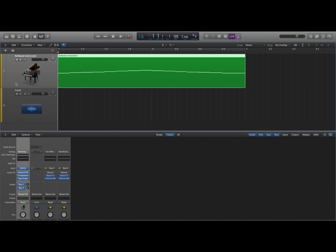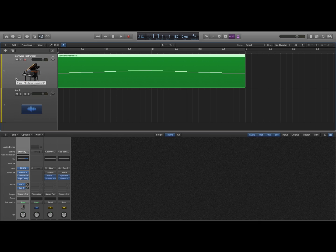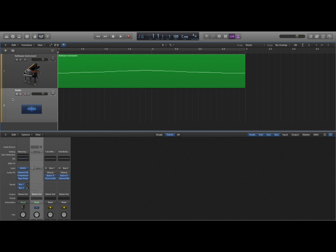In this video I'm going to show you how to record the piano from this software instrument and the click track for the metronome over to this audio track. So I have a software instrument track and an audio track.